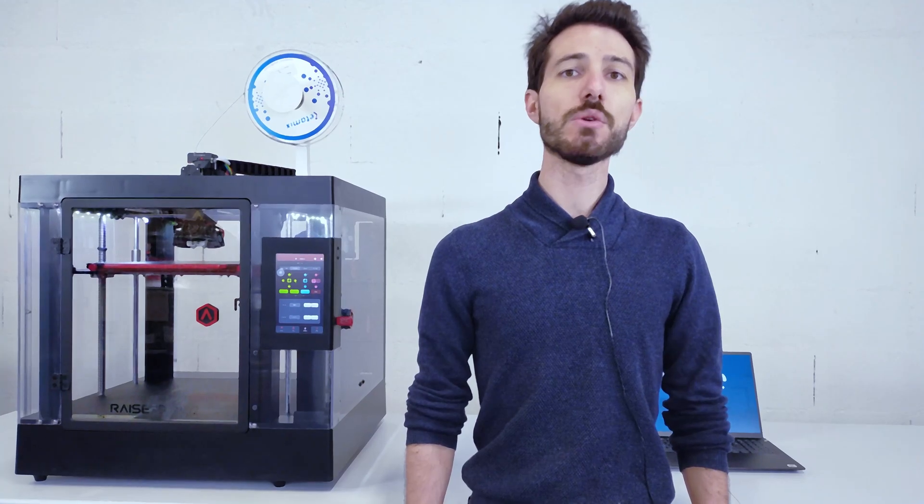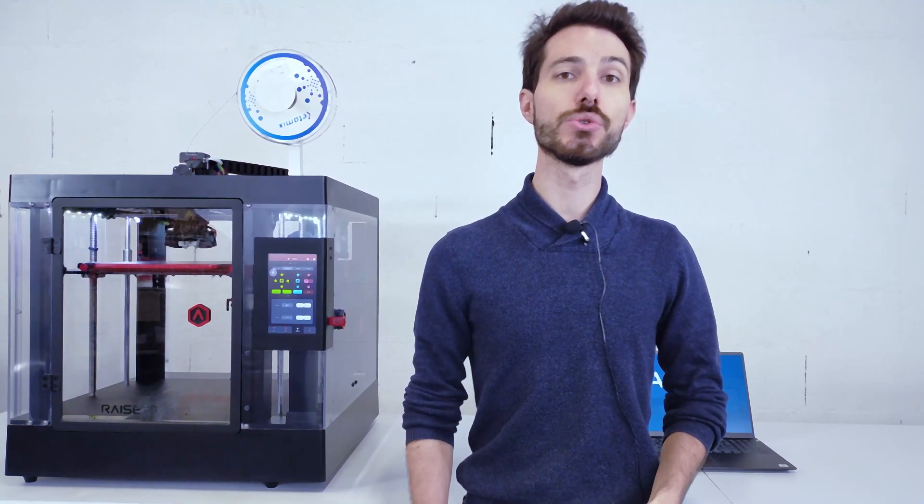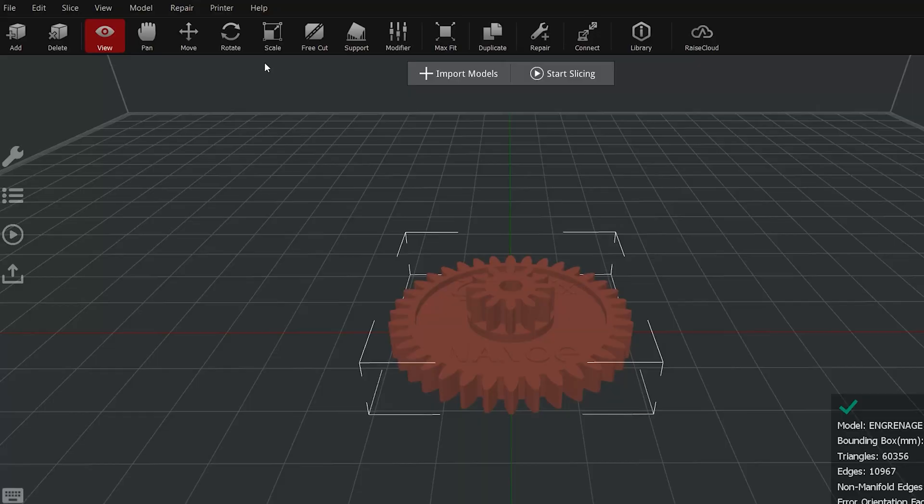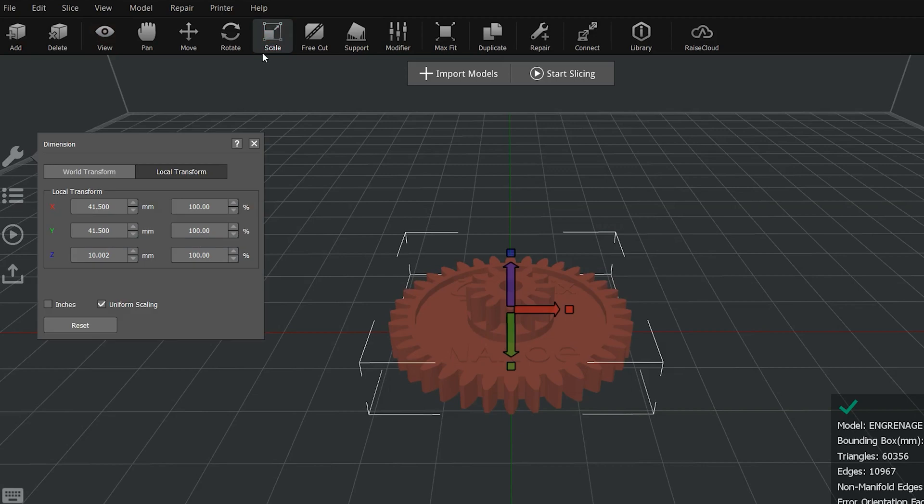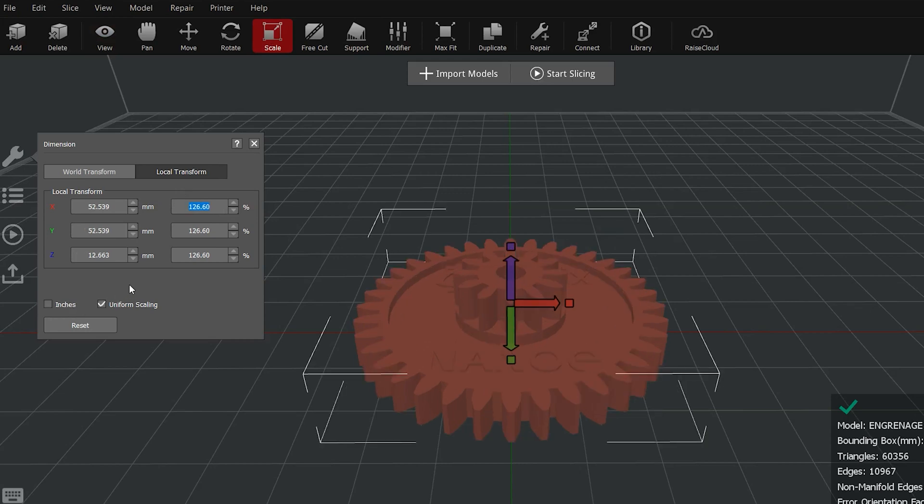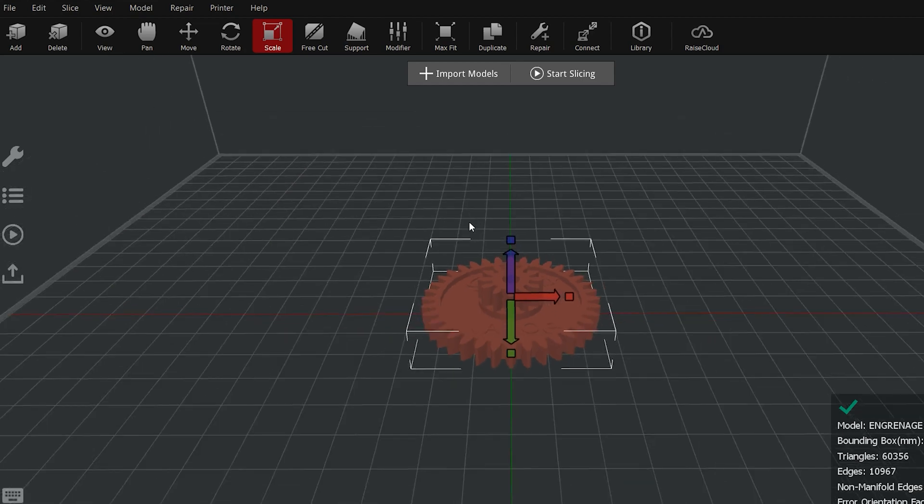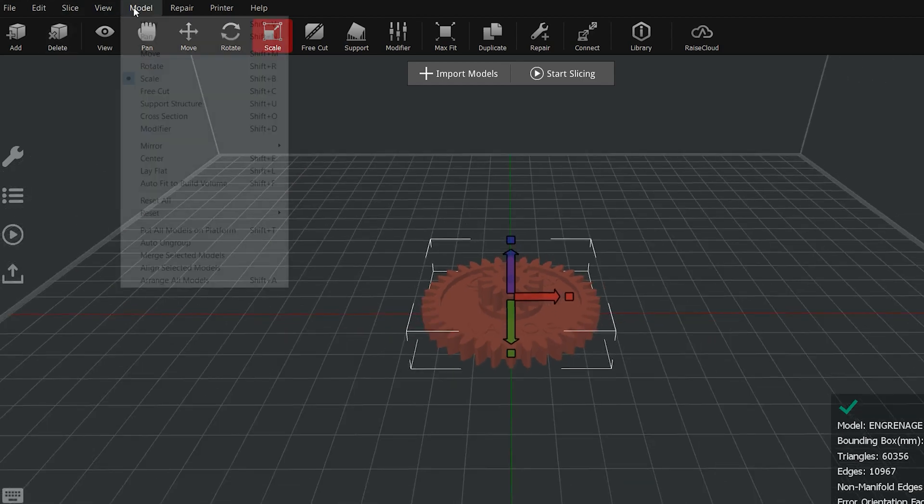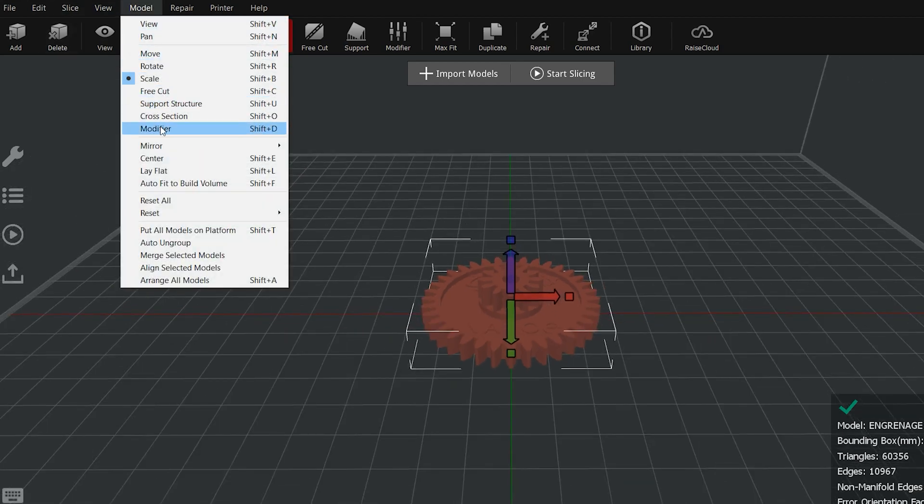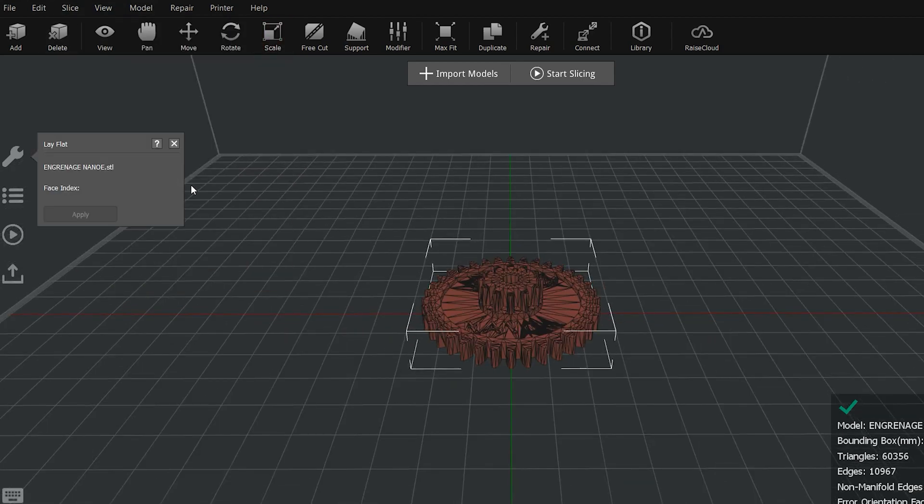Now that we know what a slicer is, we are going to show you how to use it and the different parameters that we are using for our filaments. The first thing you need to do after you have imported the part you want to print is to scale it. As we explained in the previous video, the part will shrink when it follows the different processes. Therefore, you can use the design guide that we have available with each of our filaments to know what scaling you need to obtain your part with the right dimensions.